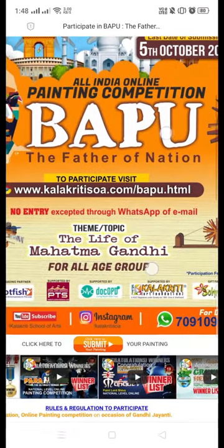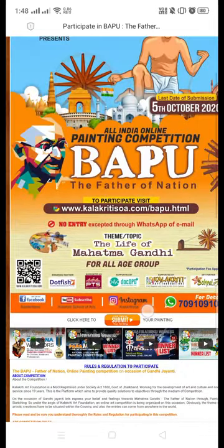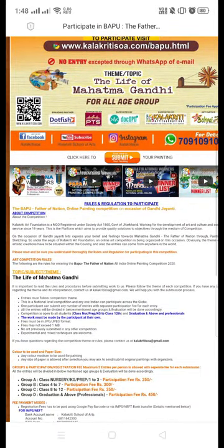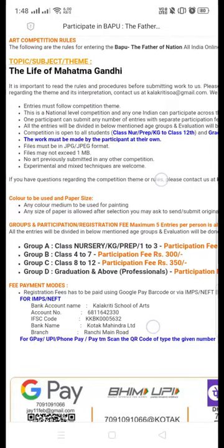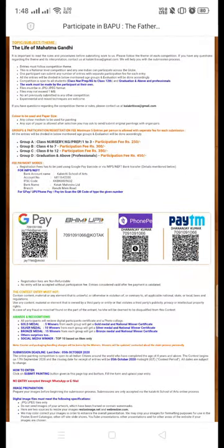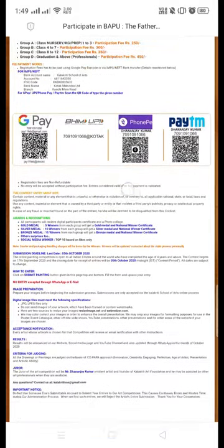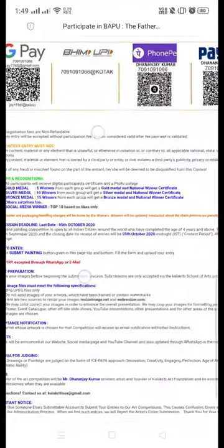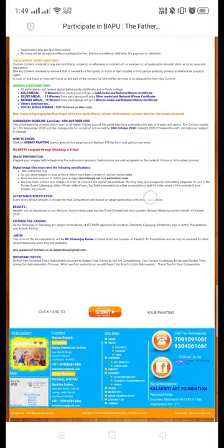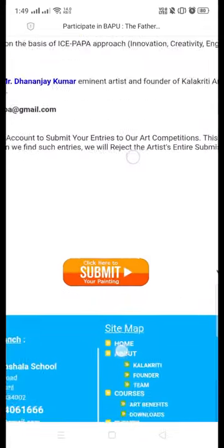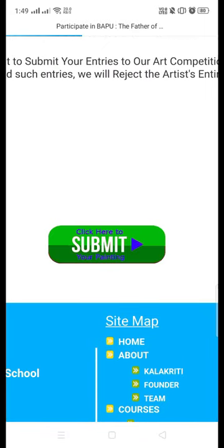Now you can explore entire details regarding this website. The theme of this competition is the life of Mahatma Gandhi — anything related to Mahatma Gandhi, a portrait, any incident, you can draw and paint. You can check out the entire details and rules and regulations on this page.